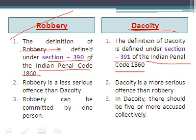Robbery is a less serious offense than dacoity. Robbery is less serious in nature as compared to dacoity. On the other hand, dacoity is more serious in nature as compared to robbery.